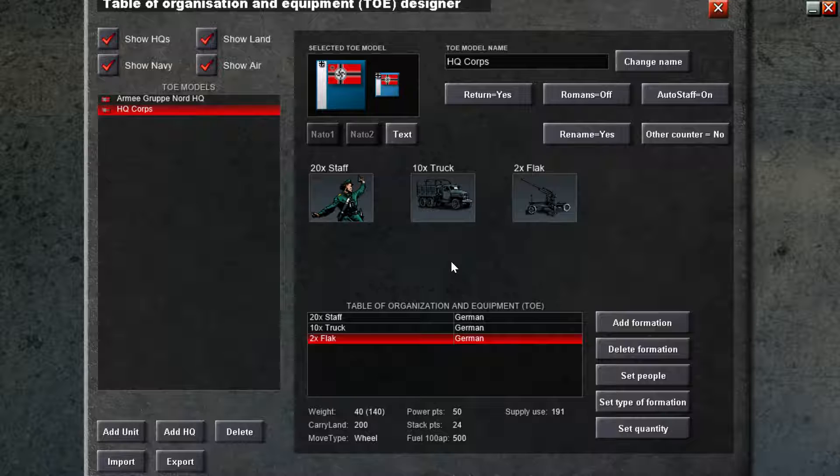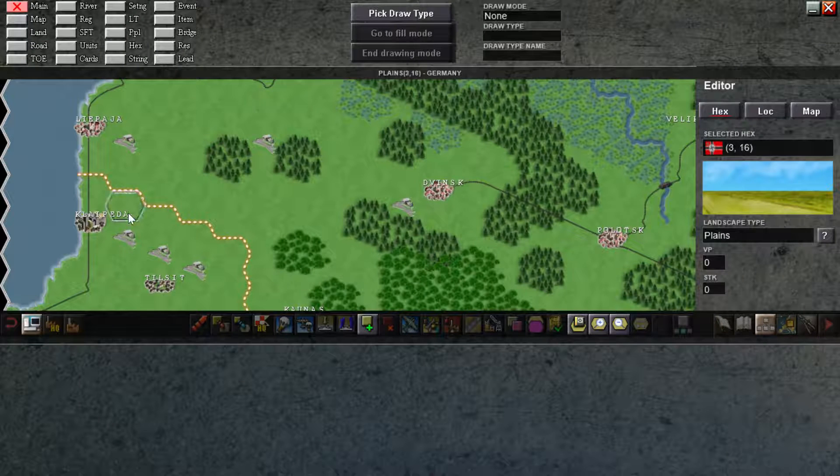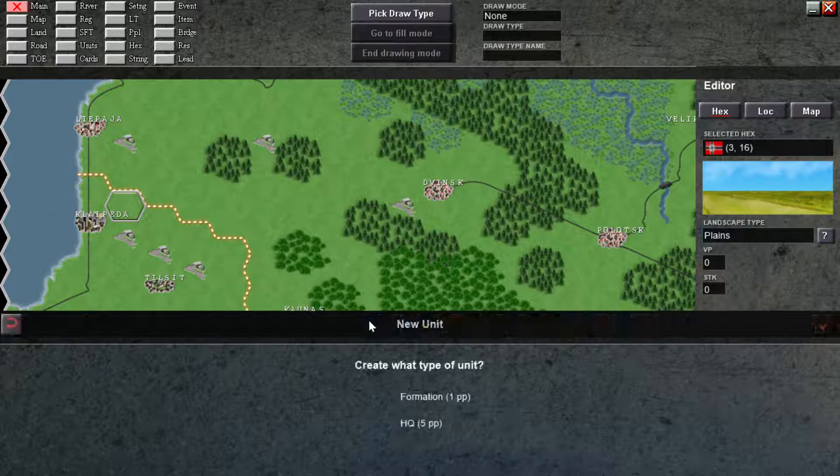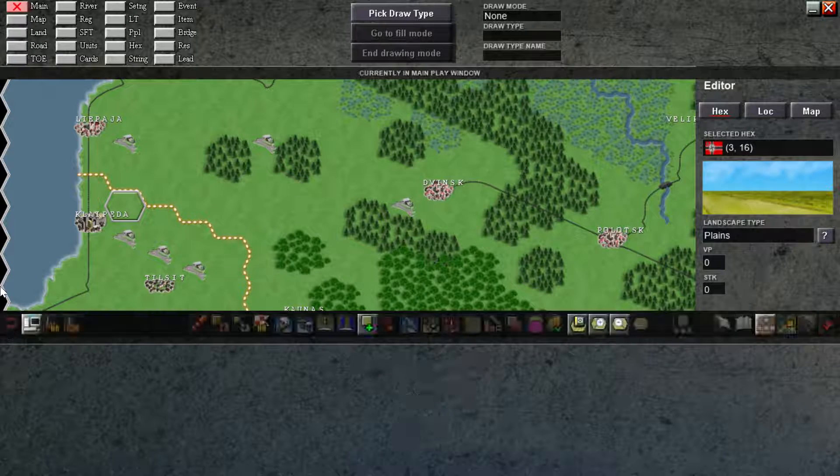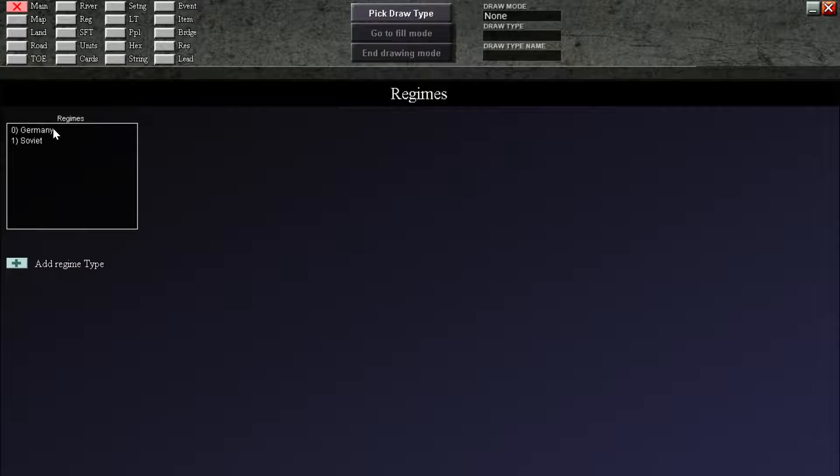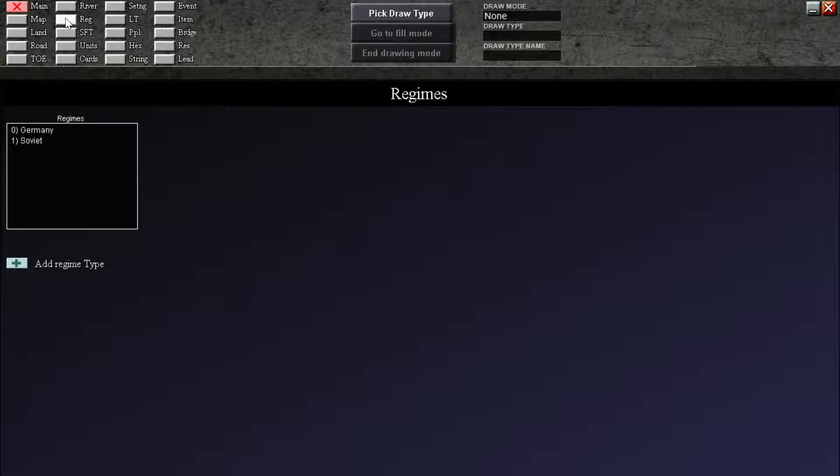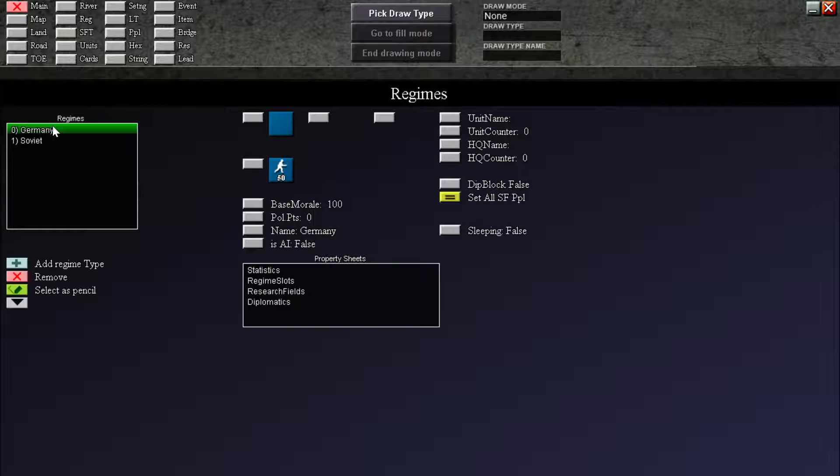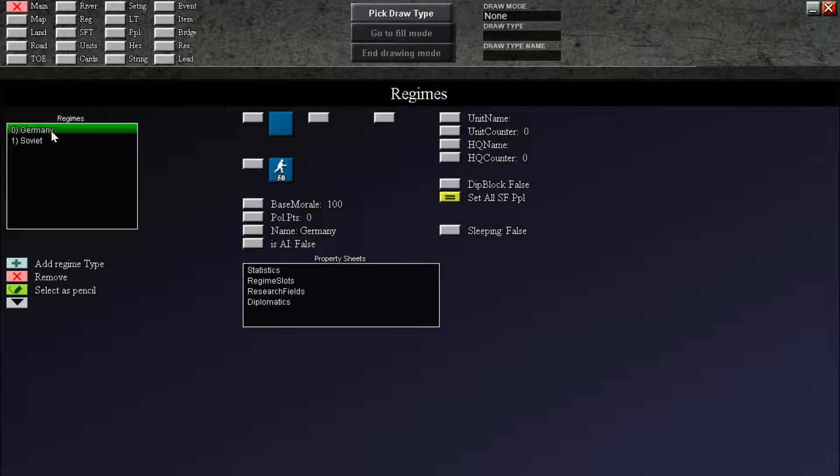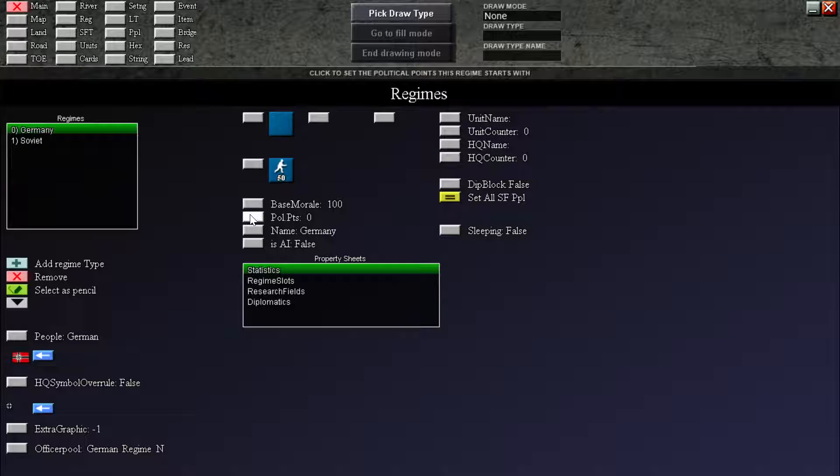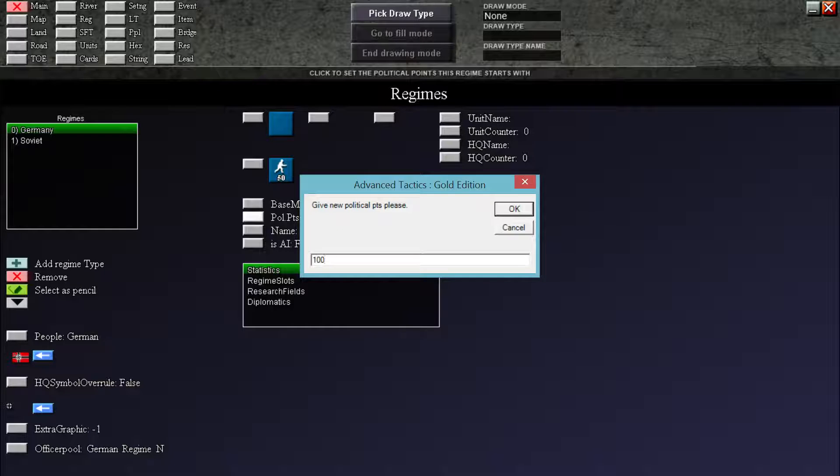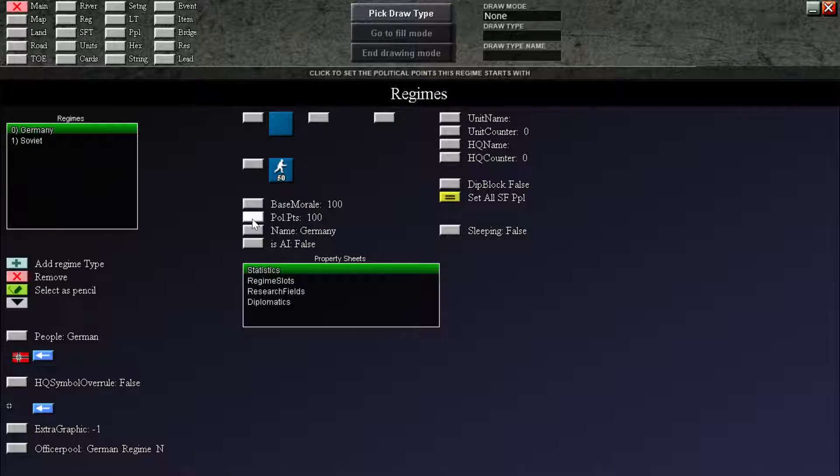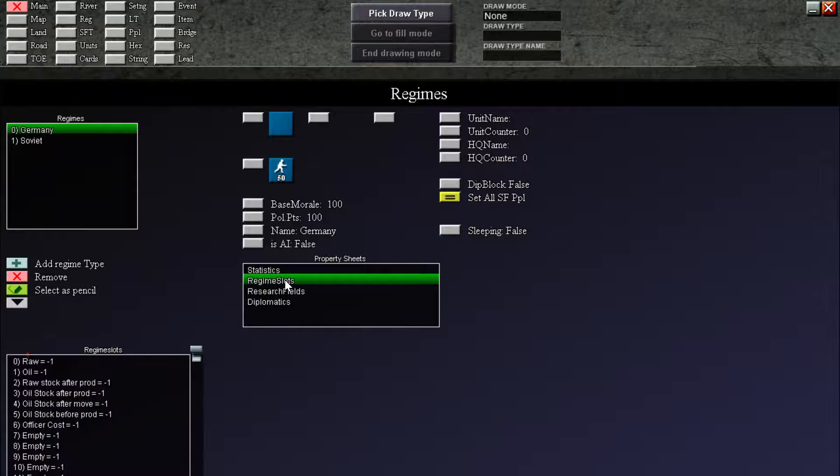Before we do that though, it's going to save when we get out of this one. And we can actually now, well, let's give them political points first. So let's go to regime. And let's mess with the regime. Let's mess with the Germans first. So Germany, click on German. Sorry, we click in regime. Click on Germany. Statistics, we don't care about that. We care about this. Base morale is 100. Political points. We are going to give them 100 points for now. We can change it later.